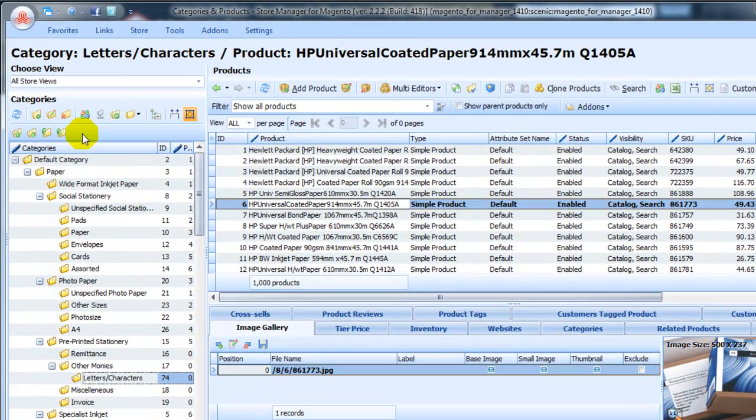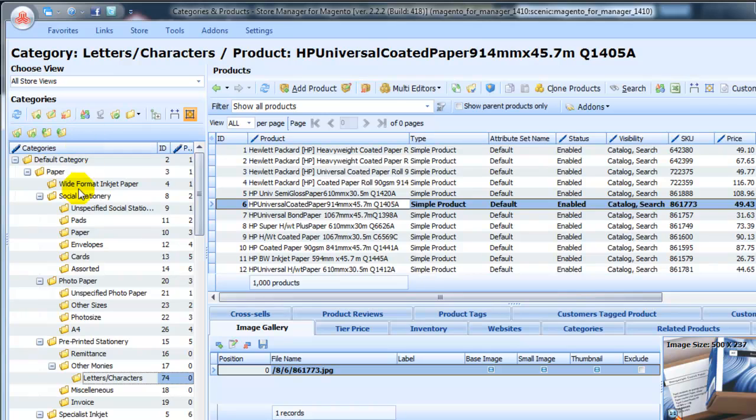Here you can see the category tree of our Test Magento Store and a toolbar to manage categories. Let's go over the available tabs.